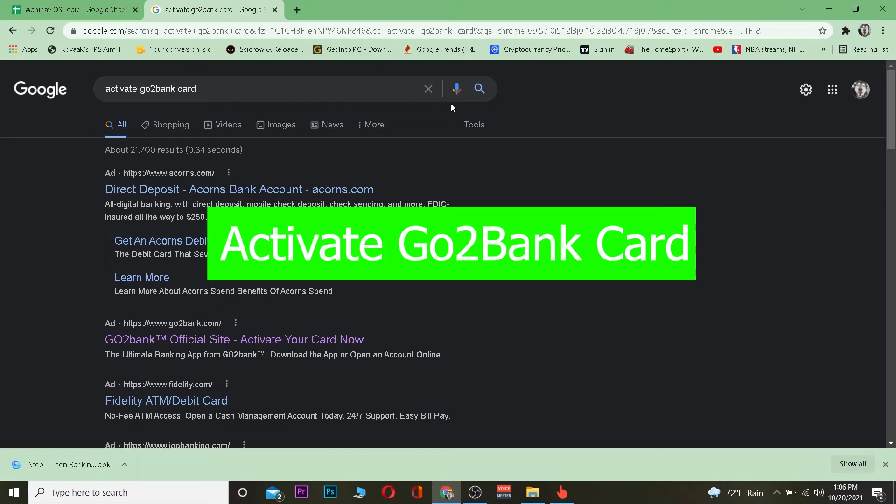Welcome back to my channel everybody, good morning and good afternoon to everybody who's watching the video. It's me Vichy Kevin and you're watching How to Guide YouTube channel. In this video I'm going to be showing you how you can activate your Go2Bank card.